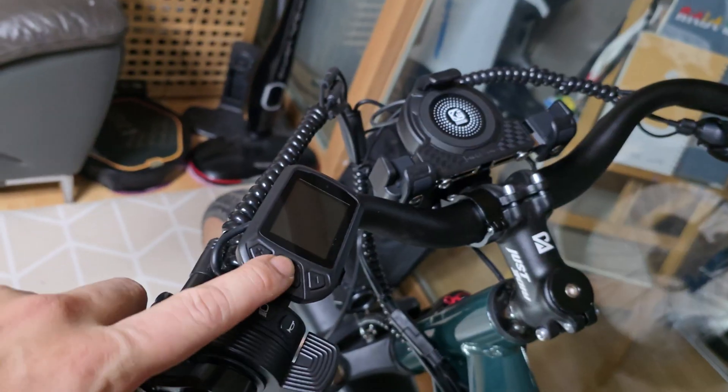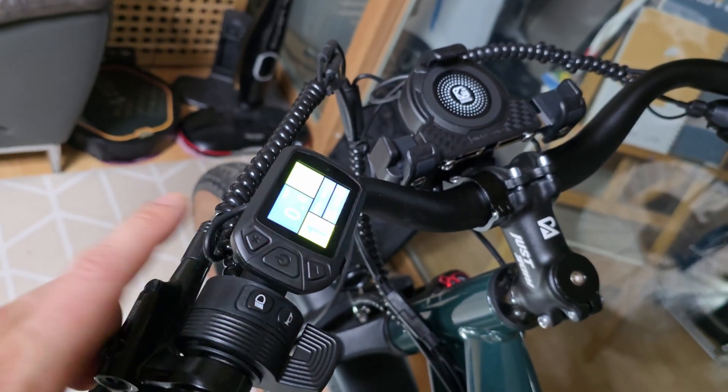Let's power on the e-bike. Everything works perfectly, but we're not done yet.